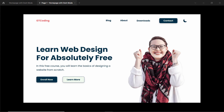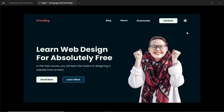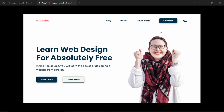Hi everybody, welcome to GT Coding. In this tutorial series we are designing this homepage from scratch. First we designed it using Figma and we also added a dark mode to our website. So if I click on this dark switch it changes to the dark mode, and if I click on this light switch it changes to the light mode.